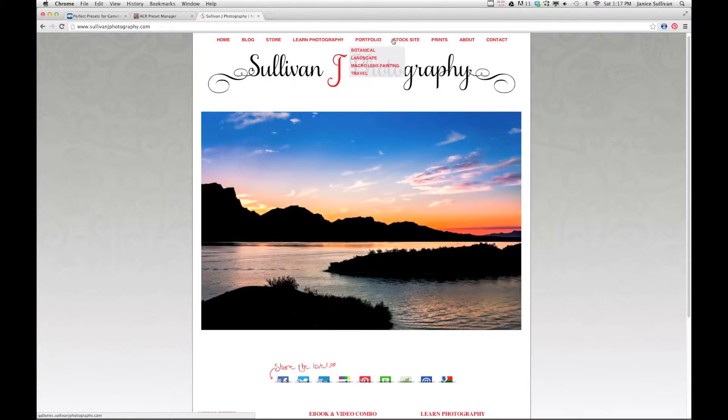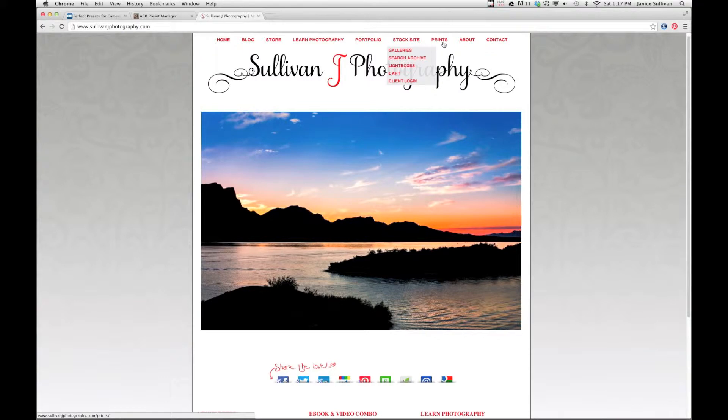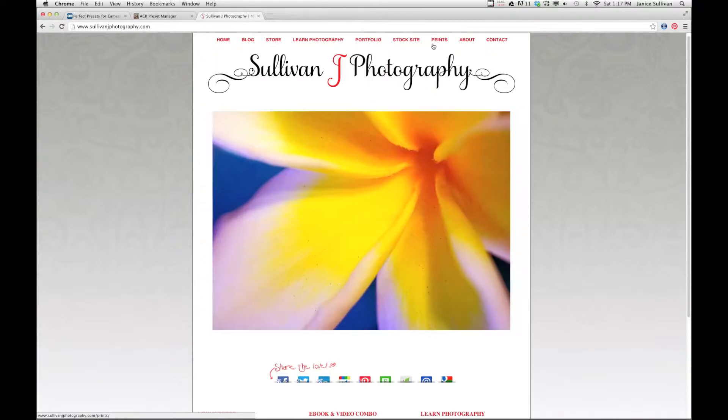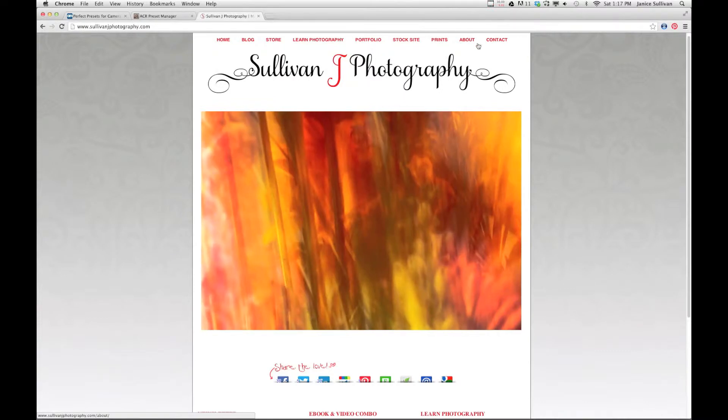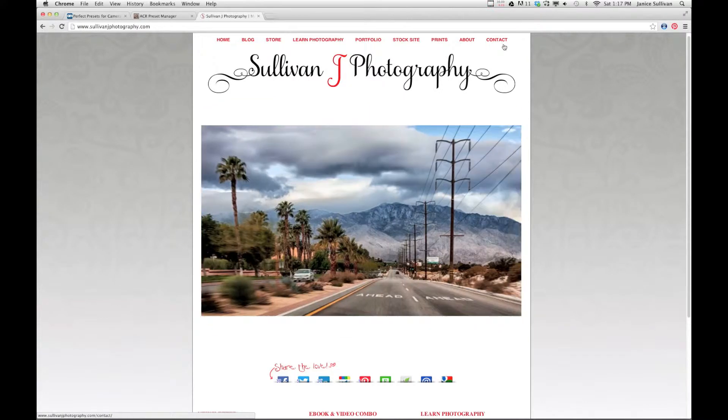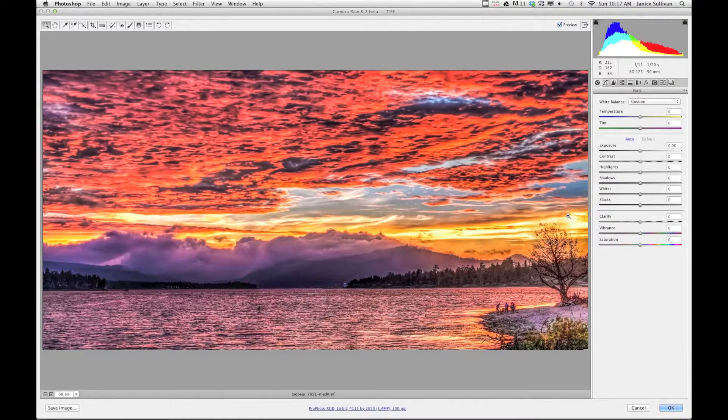I have my portfolio here and also a stock site where I license images, the information on my prints, and if you want to know a little bit about our team you click on the About. And if you want to get a hold of us, click on the Contact tab. So let's get started in Adobe Camera Raw.